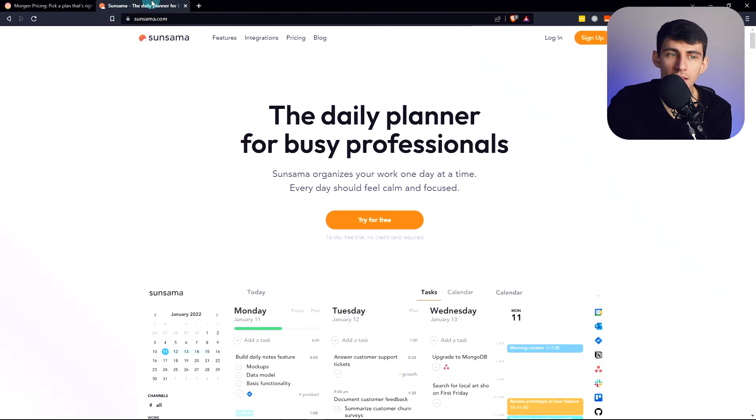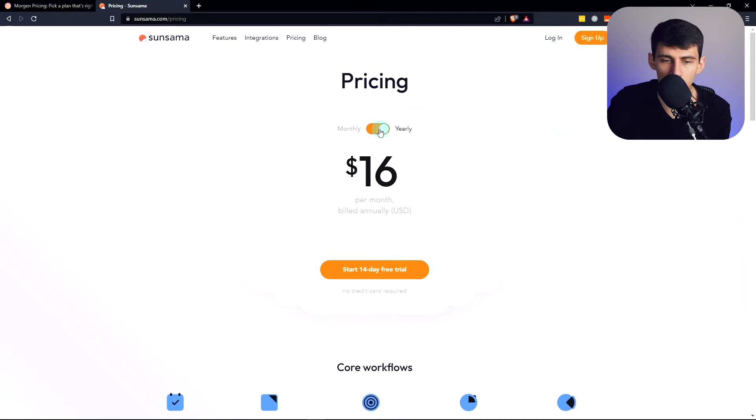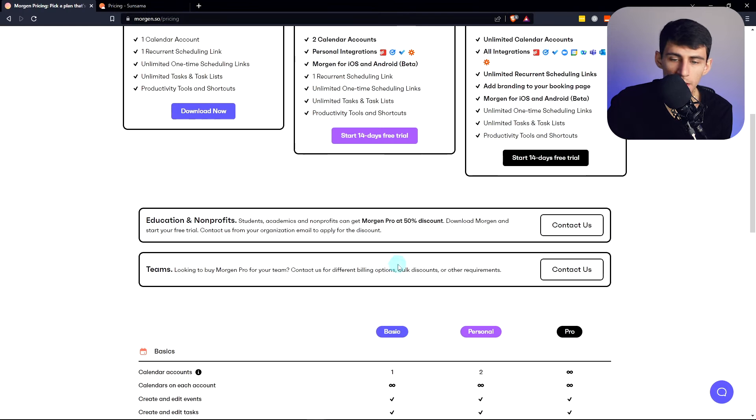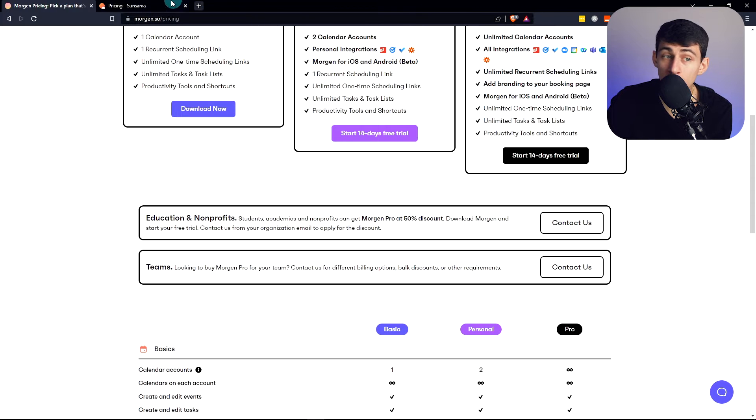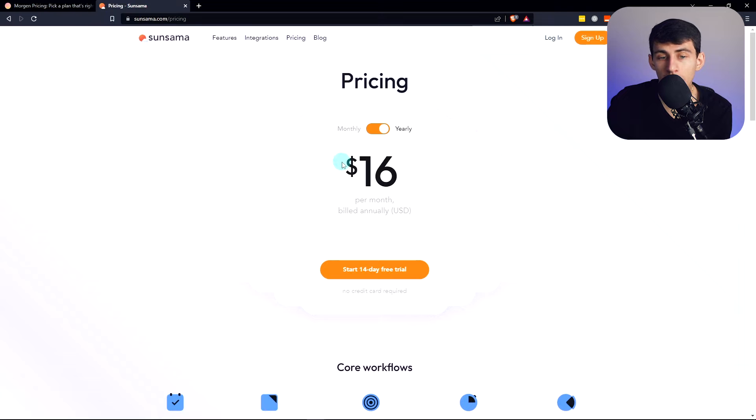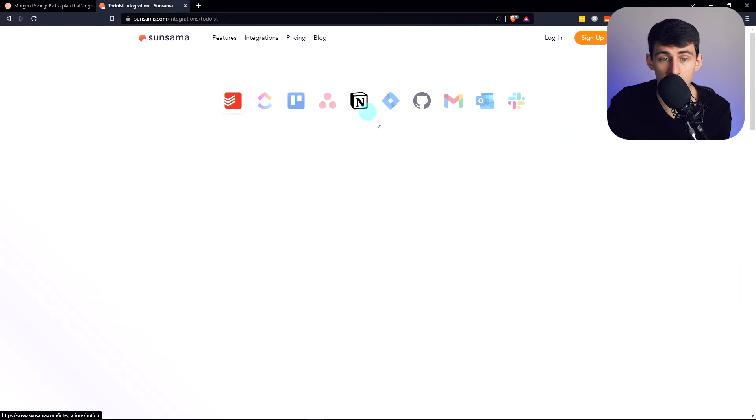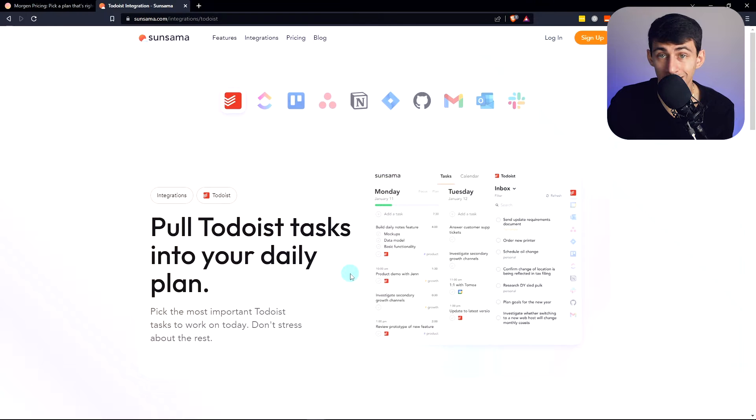And then Sunsama is a little bit more expensive, as you can see, with the $16 a month if you go for the yearly plan versus four to nine for Morgan. You might immediately be thinking, alright, well, I'm just going to go with Morgan and cheaper. You may want to check out Sunsama for some of the crazy integrations and features that it has because pretty dang good.